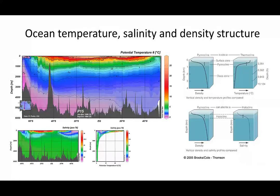Now we have a section through the Pacific Ocean going from around 65 south up against the margin of Antarctica all the way up to Alaska. What you'll notice is that, apart from when we're at very high latitude in either the southern or northern hemisphere, the temperature decreases more or less progressively as we go down through the ocean.